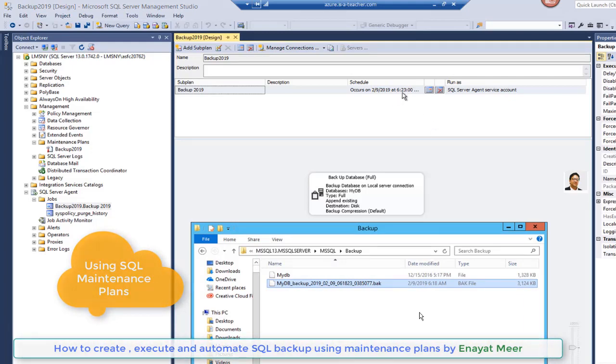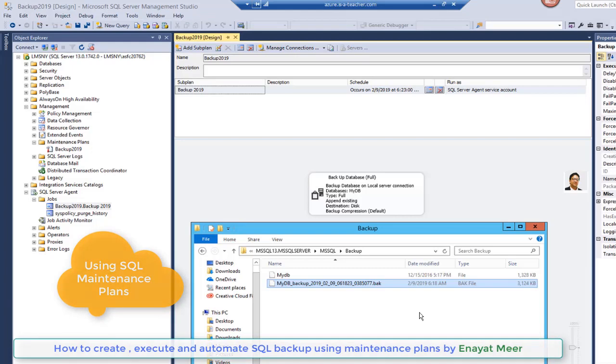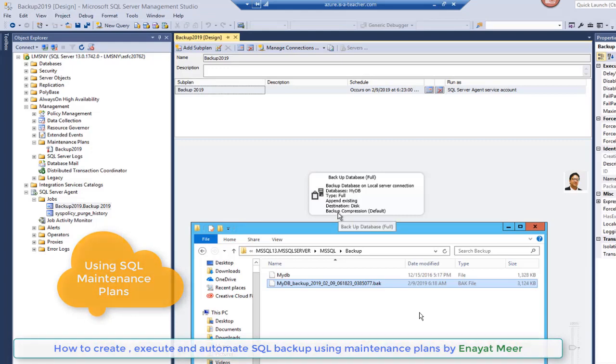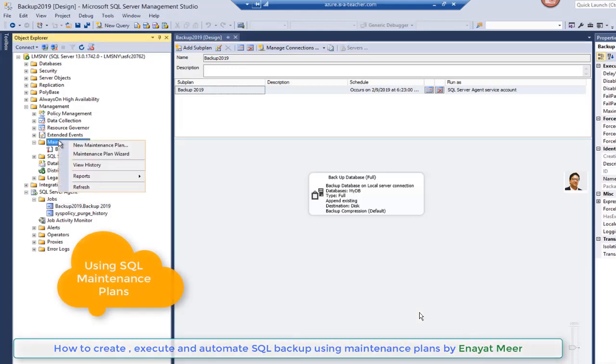Currently you can see here my last backup. Once you wait until this time comes, it will actually automatically run. So the purpose of this is that you can automate your backup under your maintenance plane. This is a basic way to do that. Later on in my other videos I will show you how you can use advanced options.